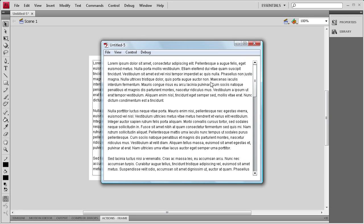So I hope you guys learned something about this component. It's pretty nice if you wanted to do something other than the scroll pane or any other method in Flash for scrolling.